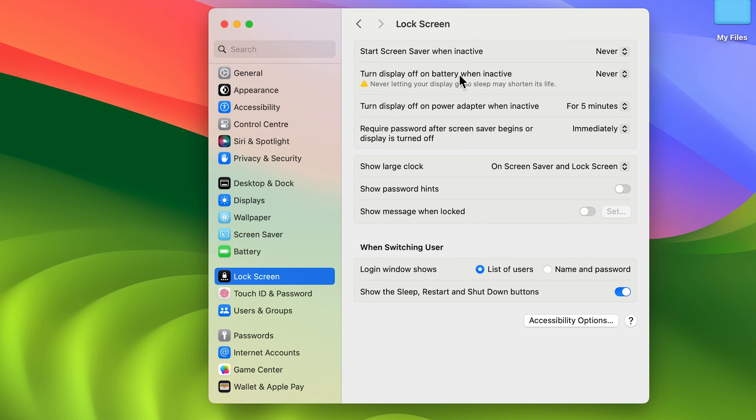Now this was for on battery. So if you are connected to a power adapter and after that you don't want your screen to go off...